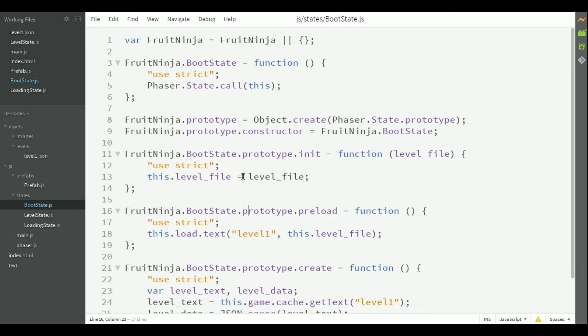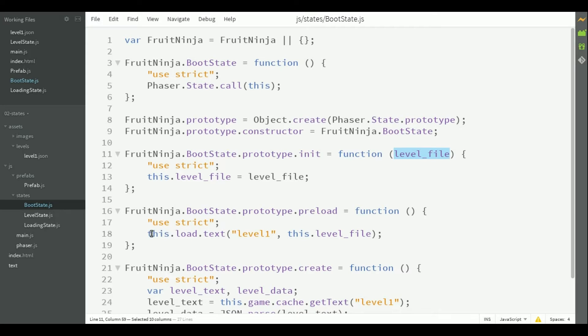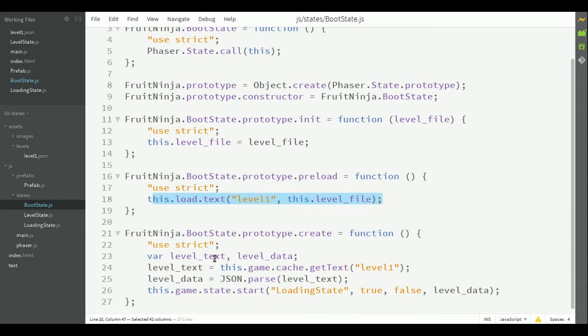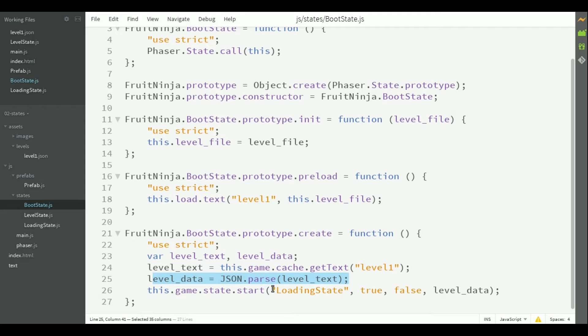The boot state is initialized with the JSON level file, so it saves it. Then, it loads the JSON text in the preload method and parses it in the create method. After the level data is parsed, it calls loading state.